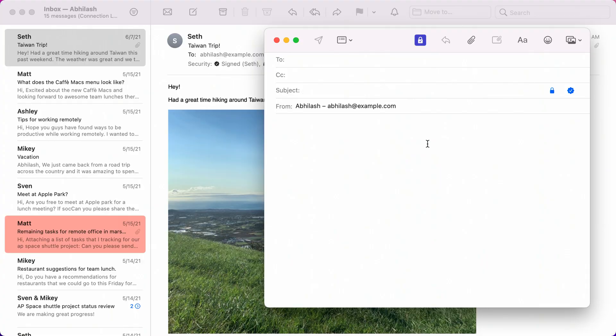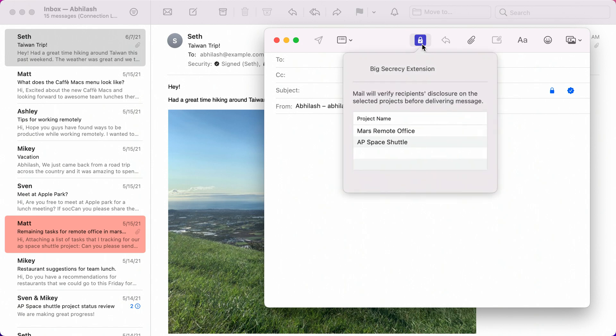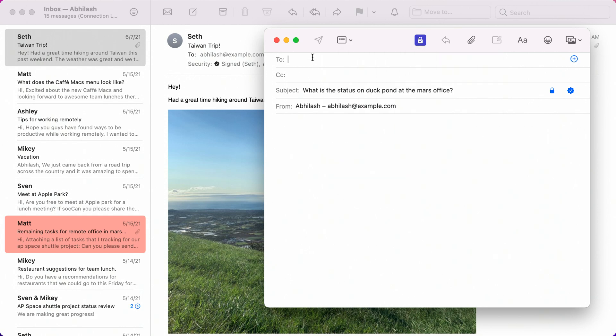Imagine I'm working for a large multinational corporation where all my colleagues are collaborating on multiple highly secretive projects. To help preserve secrecy of our projects, we are using a Big Secrecy extension that validates recipients of a Mail message. I want to send a message to my colleague Seth for an update on our new remote office on Mars. The first thing you notice is a button for the Big Secrecy extension in the Mail Compose window. This extension provides a list of projects I'm working on, and I pick Mars Remote Office. I type in a subject and Seth's email. The extension was able to validate that Seth is disclosed on this project and annotates his email address with a blue check mark.